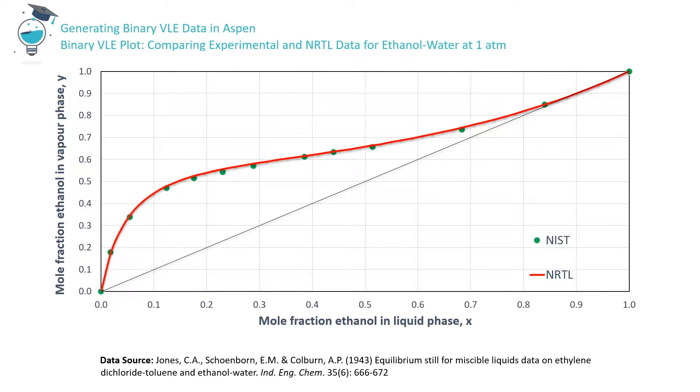These data were identified and retrieved using the NIST Thermodata Engine database. The smooth red curve represents a more complete set of VLE data generated in Aspen using the NRTL thermodynamic model. There's obviously good agreement between both the experimental data and the NRTL predictions.